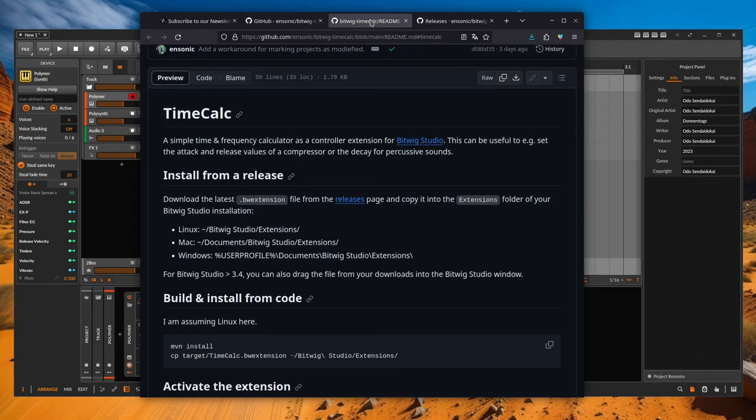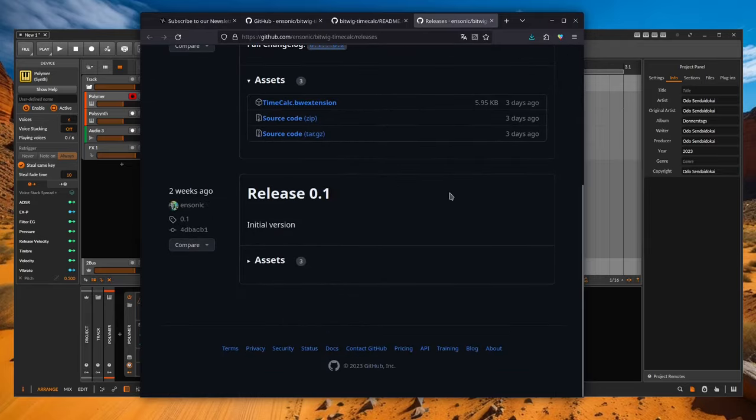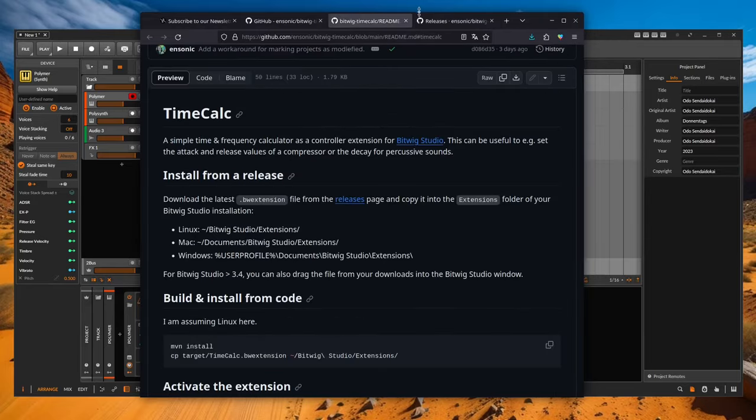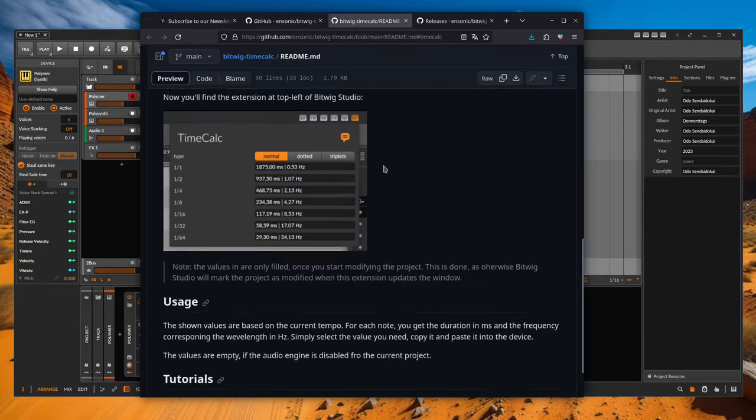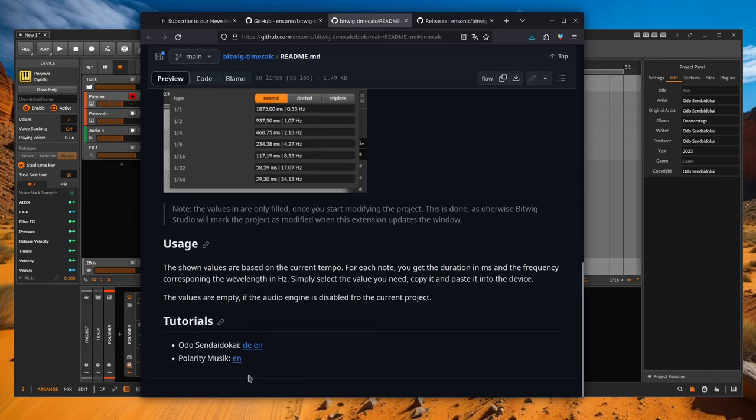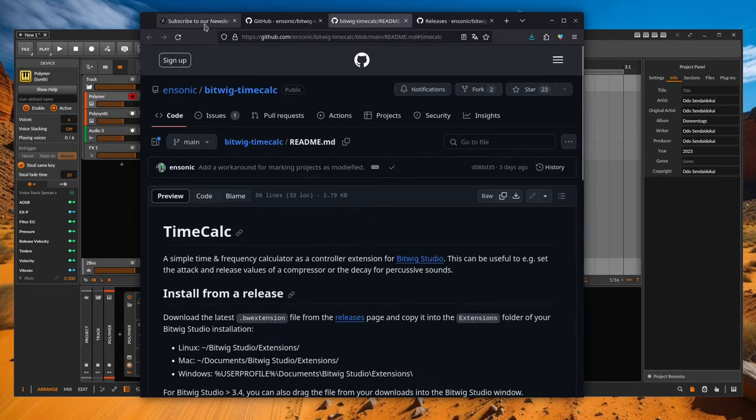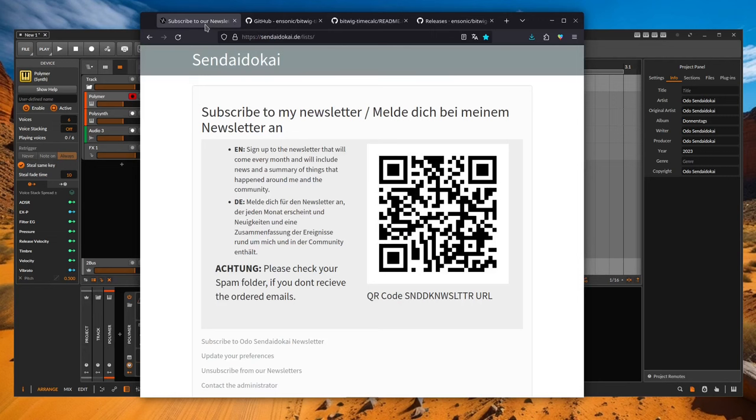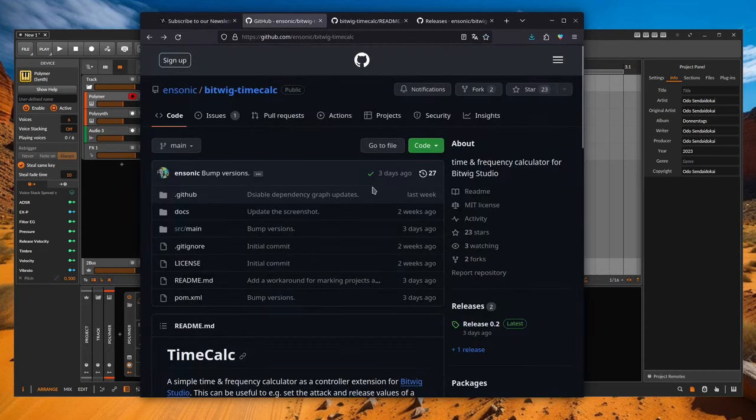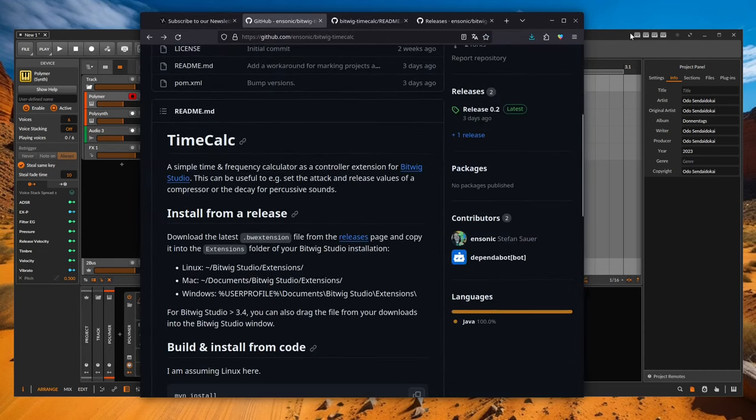There you can read what you need to know about the installation. Under the link Release, you will find the latest version for download. And Ensoniq also lists the TimeCalc tutorials at the bottom. So you always have the right URL at hand if you want to check whether a new version has been released. I will also write about a new version in my newsletter, which you can subscribe to here.